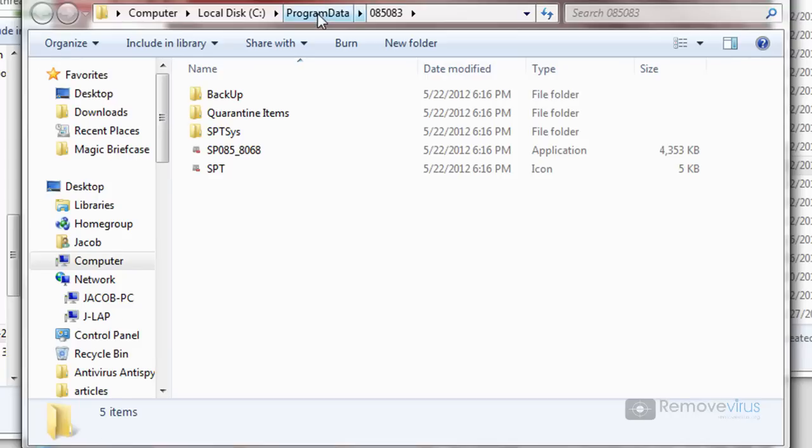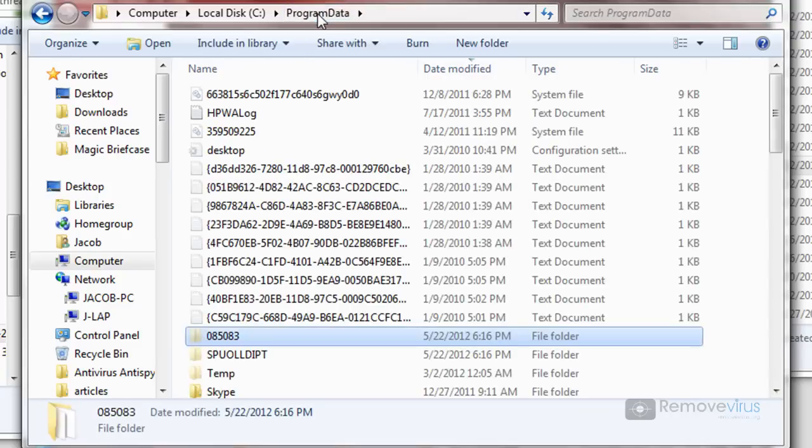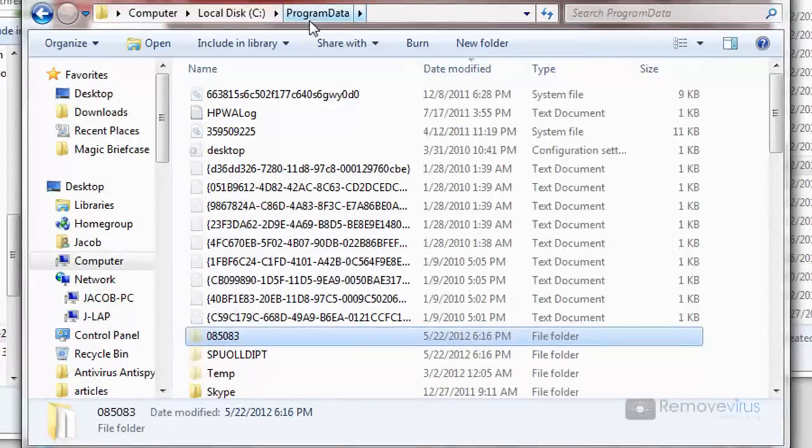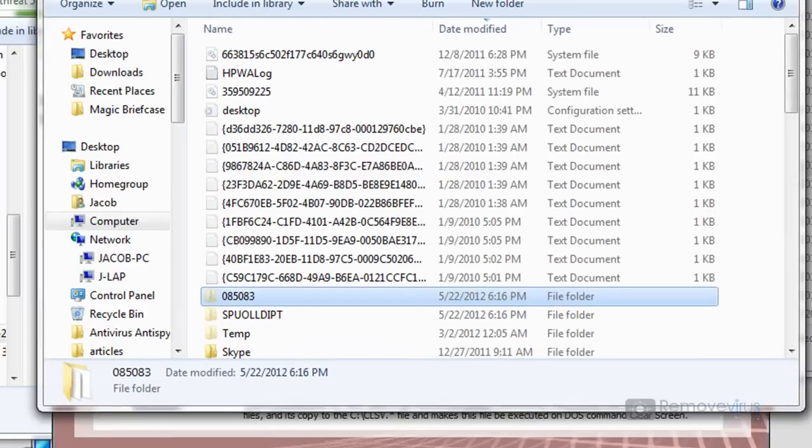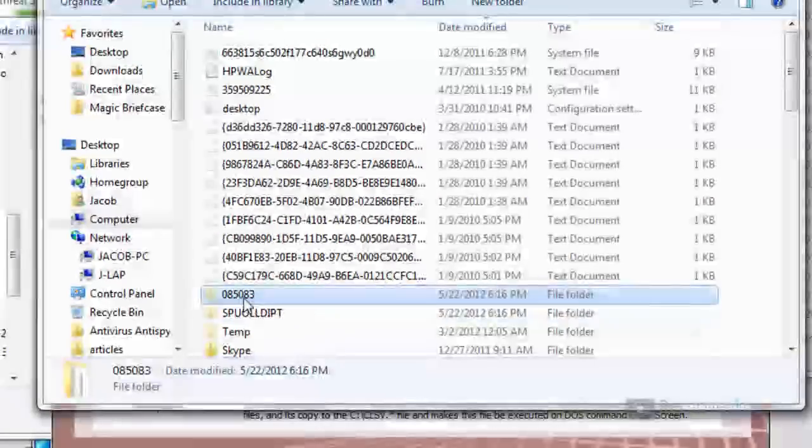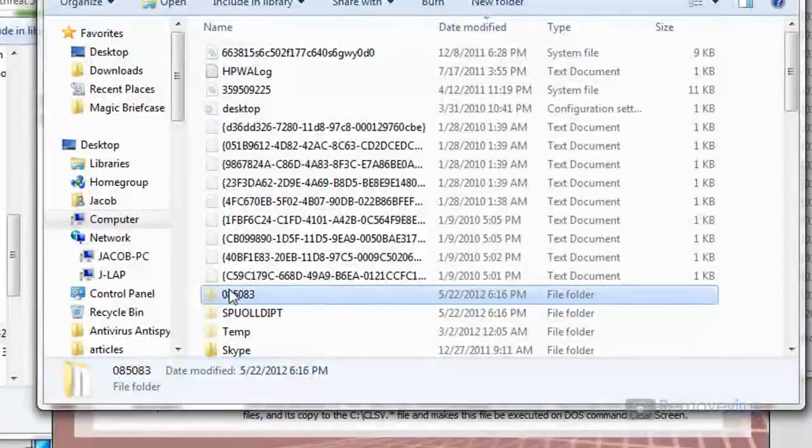So if I were to go to program data, here's another thing that you can just simply go to, is the program data. And all the folders here will be already hidden.